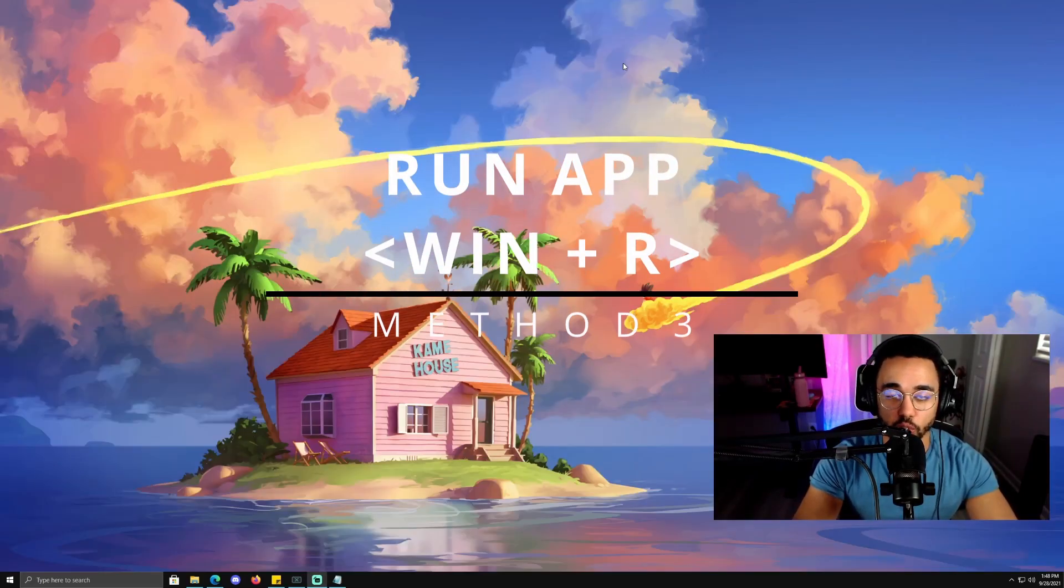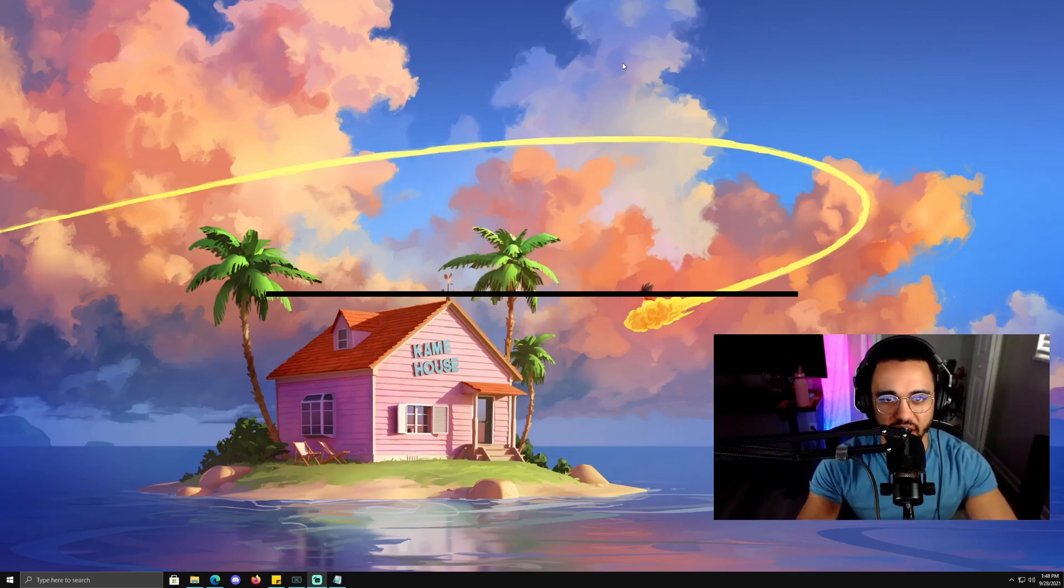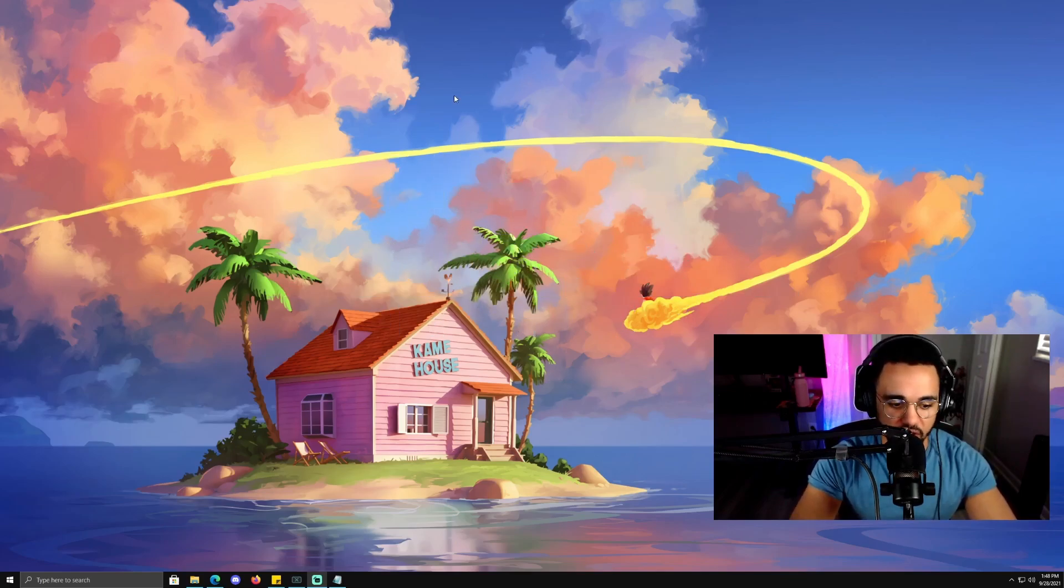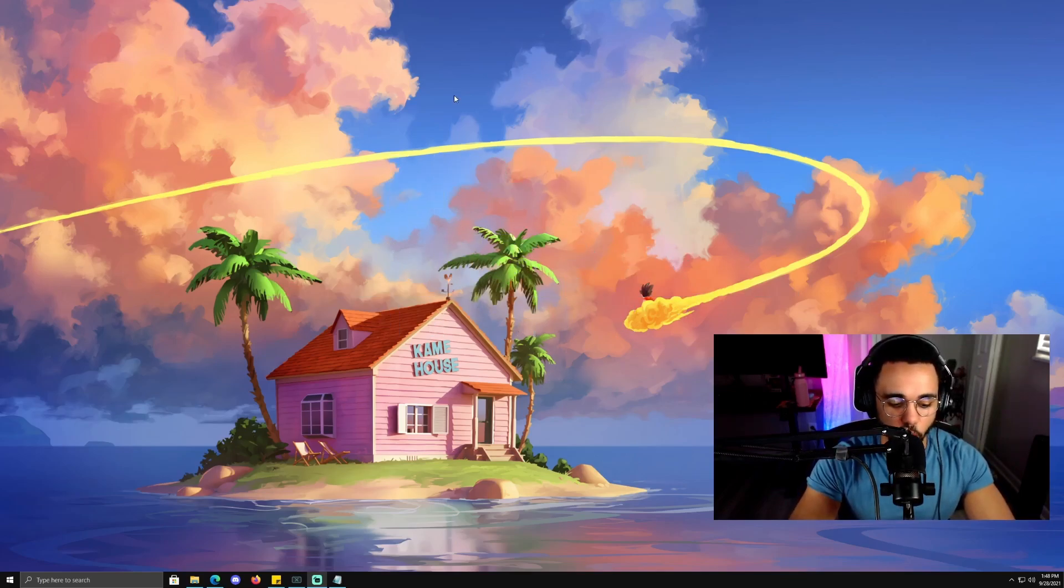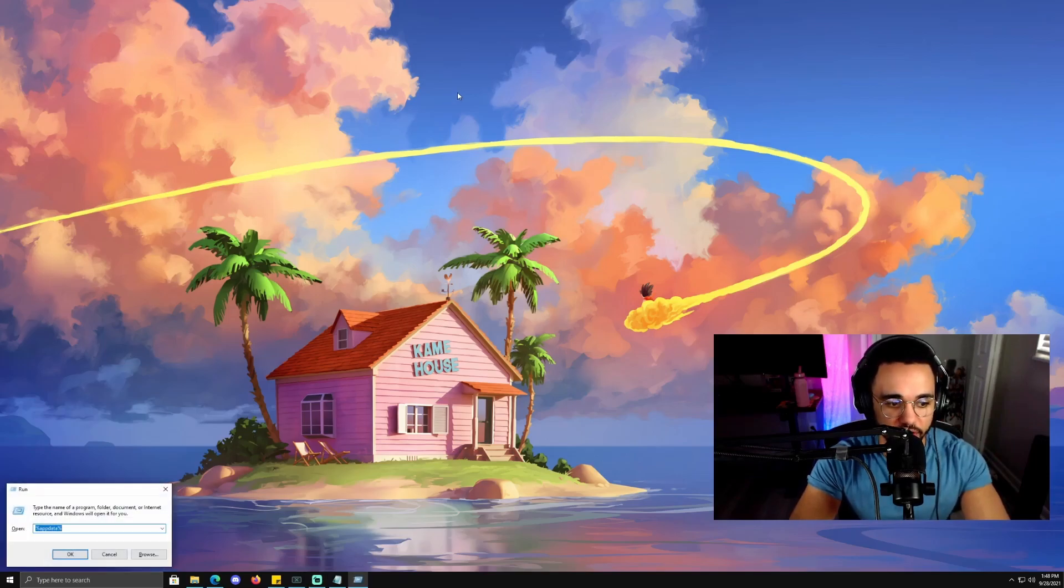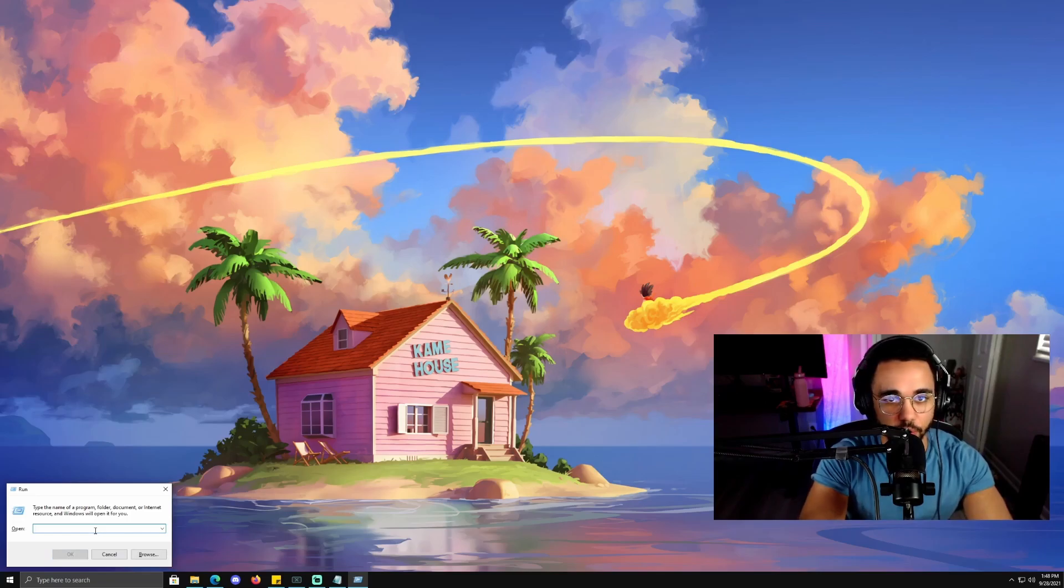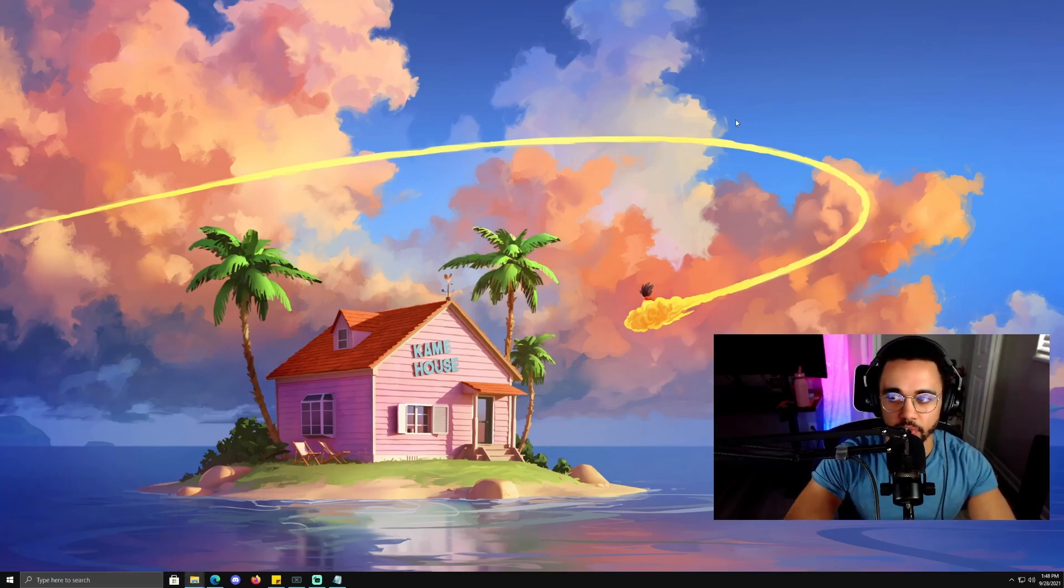The next method is going to be using the Run dialog box to delete temp files and various app data files. First, hit the Windows key and R at the same time. Then the Run dialog box is going to pop up.